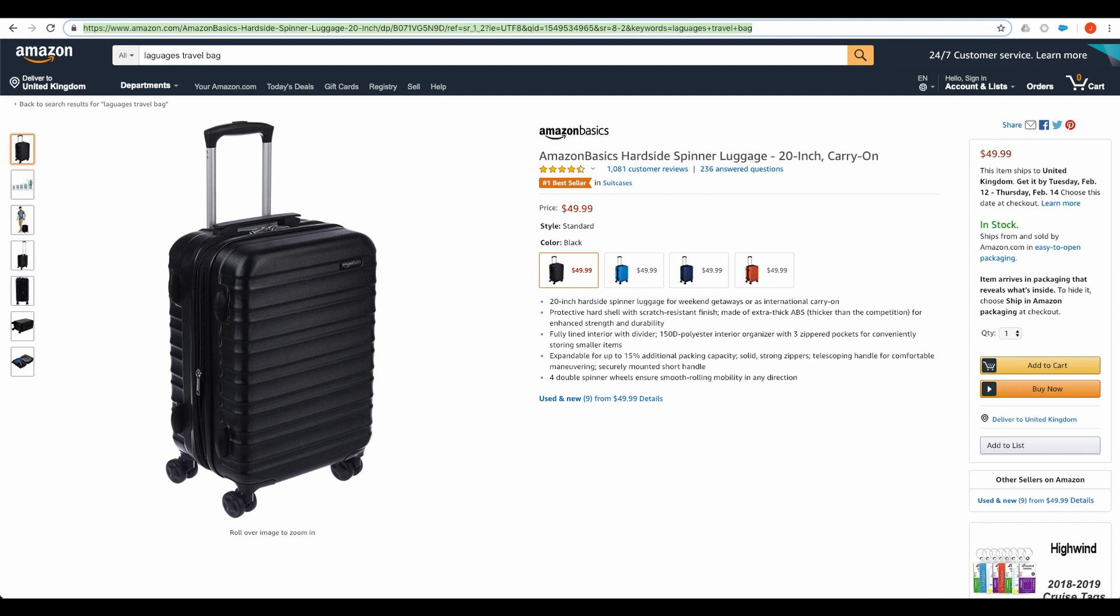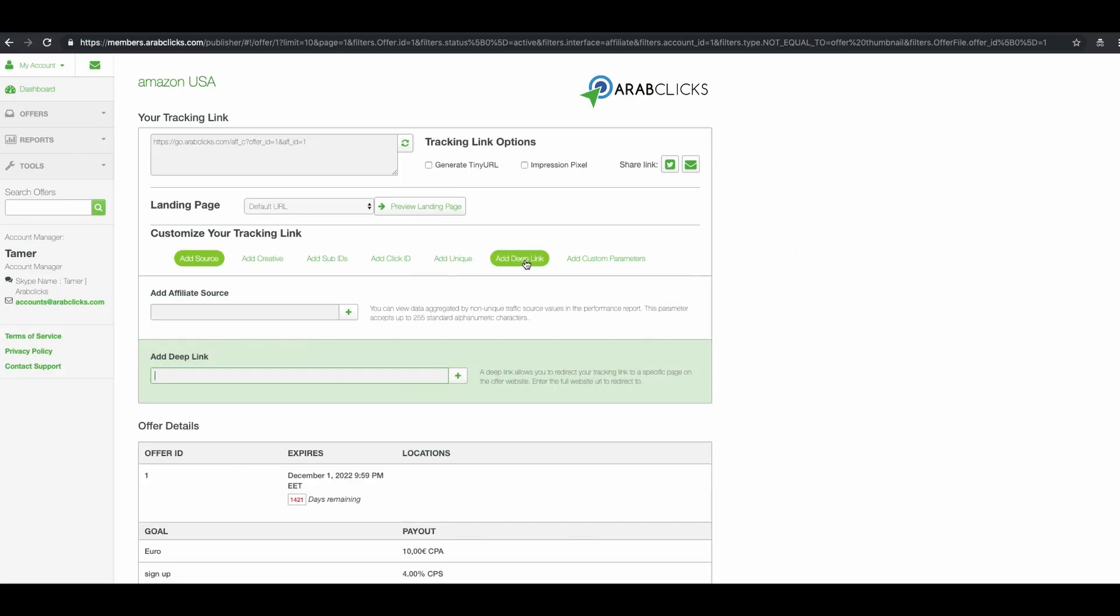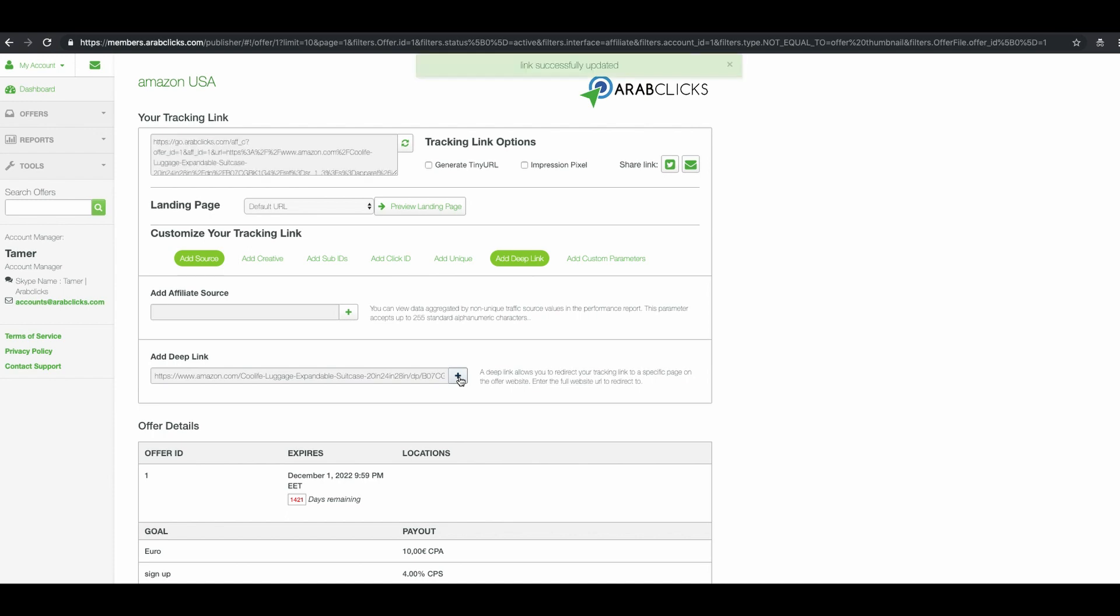Return to ArabClicks tab. Click on the add deep link button here. And now paste the copied URL into the add deep link text box and click on the plus sign. You'll see your new link in the your tracking link field here, including all the relevant parameters you need for tracking.